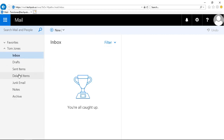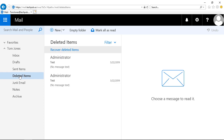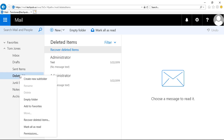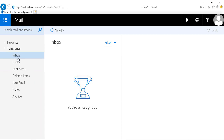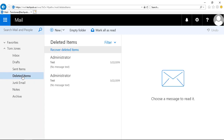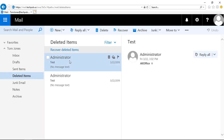In previous versions of the Outlook Web App, you would right-click on the folder and choose Archive. But now in the 2019 and Office 365 versions, you're going to see the Archive option when you highlight an email, showing up at the top as one of the menu items.